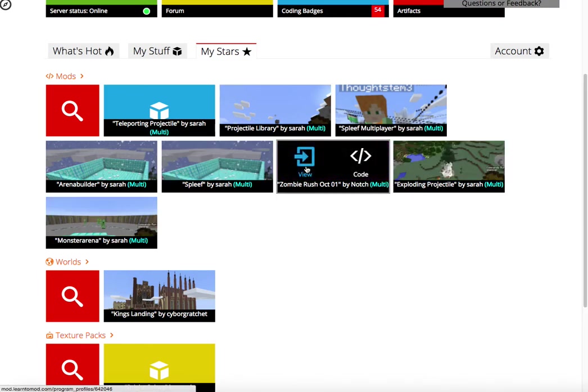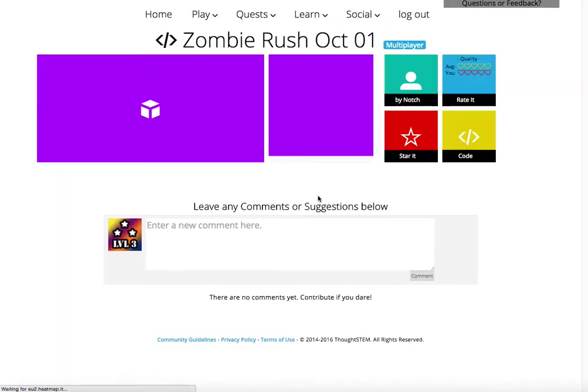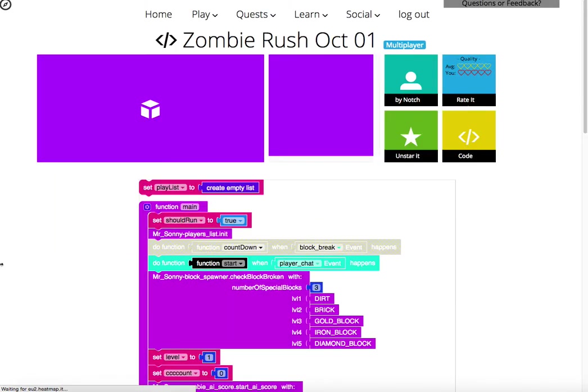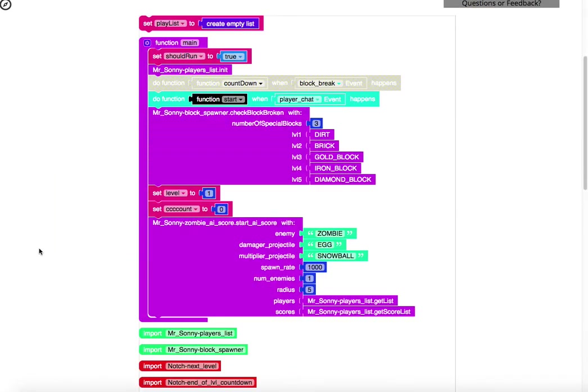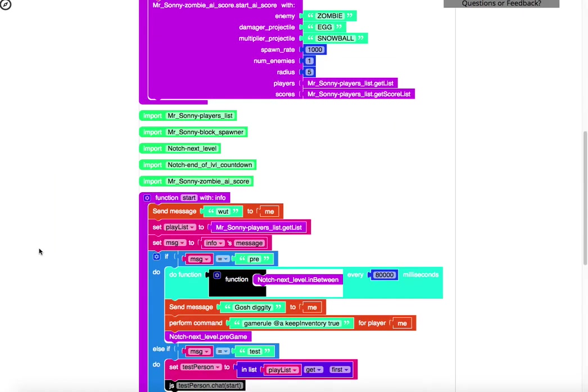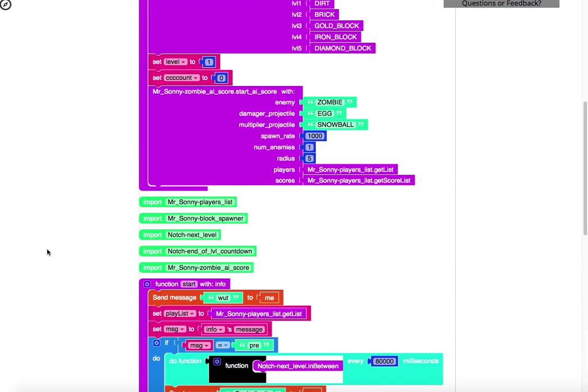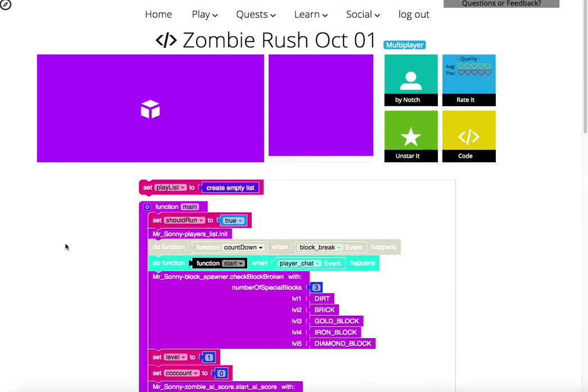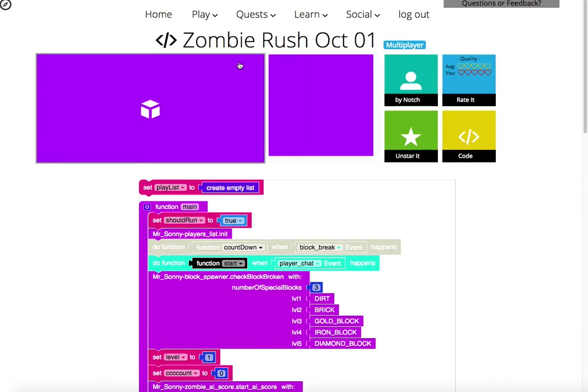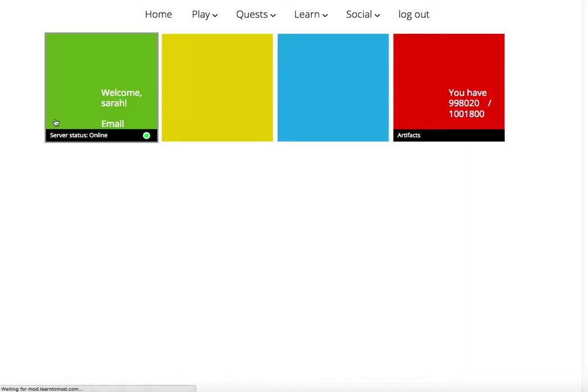For example, this Zombie Rush mod built by someone called Notch was pretty, pretty cool. This might not be the Minecraft Notch, but someone with a Notch nickname here on Learn2Mod.